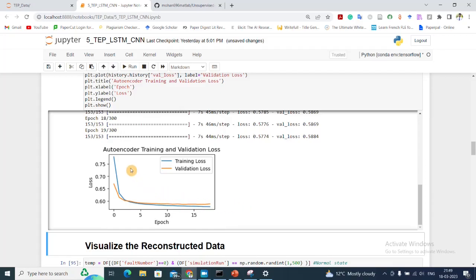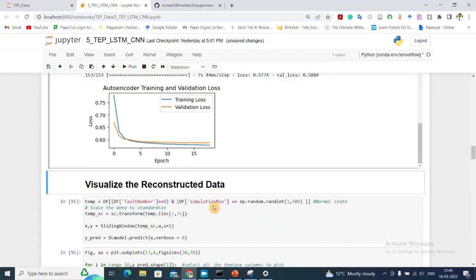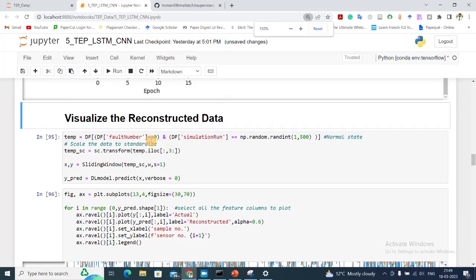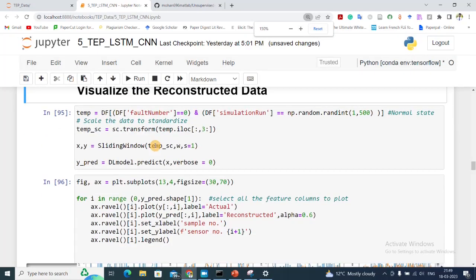Training is now complete. Looking at the training curve, there is a very slight difference between validation and training loss. Just as our model started to overfit, the early stopping kicked in and stopped the training process.